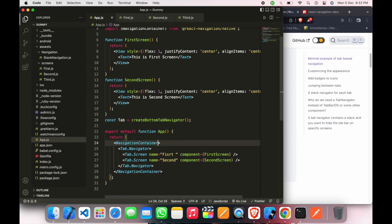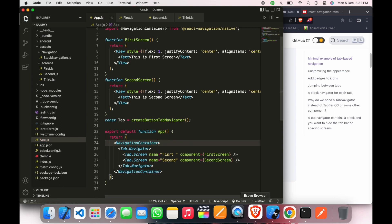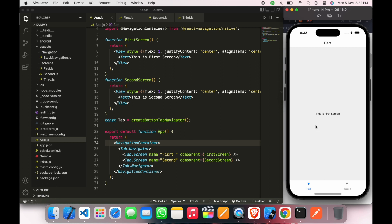Now just save your file and here is your bottom navigation. Just click on this and you can see we can change the screens from here just by clicking. This is first screen, this is second screen.